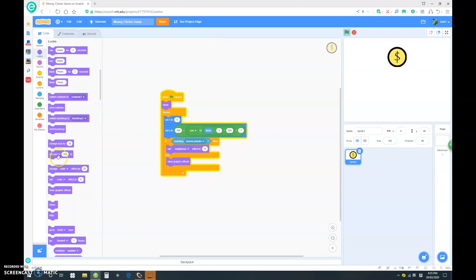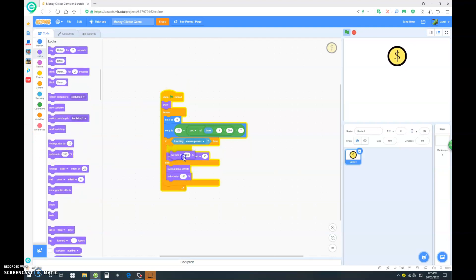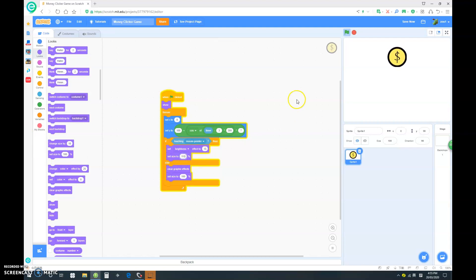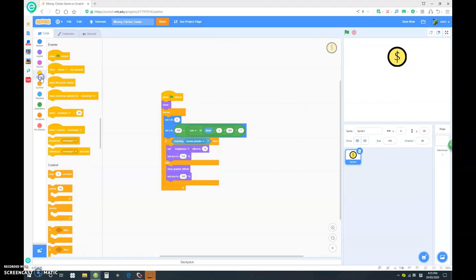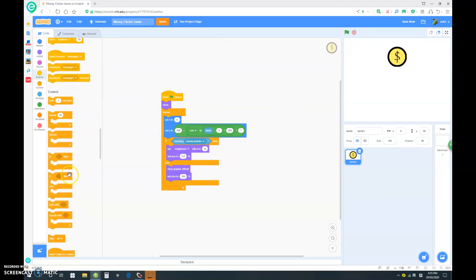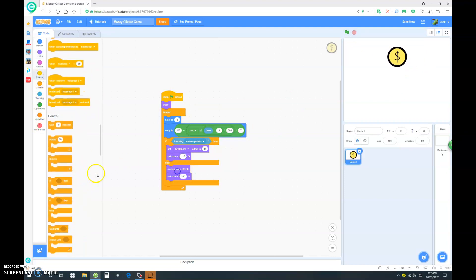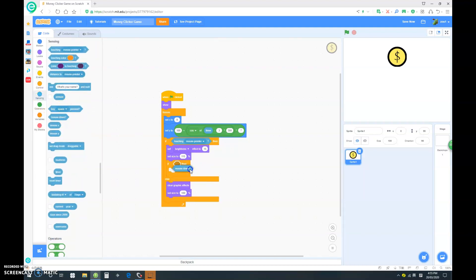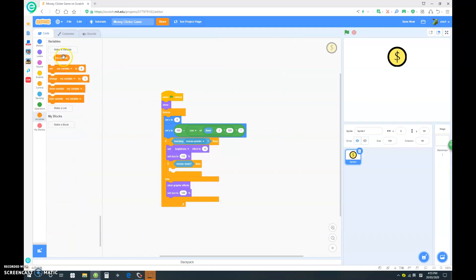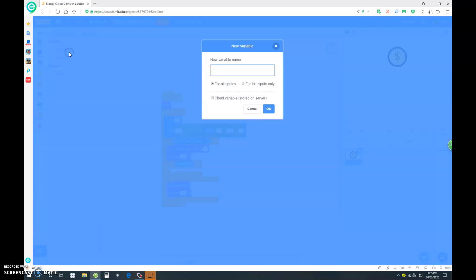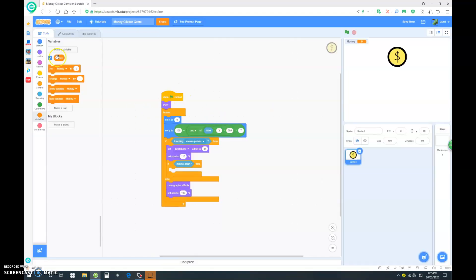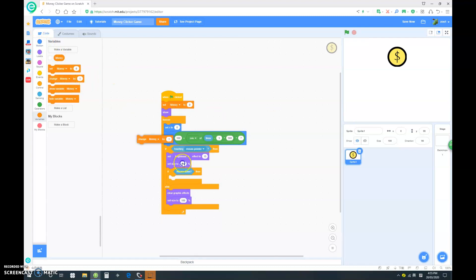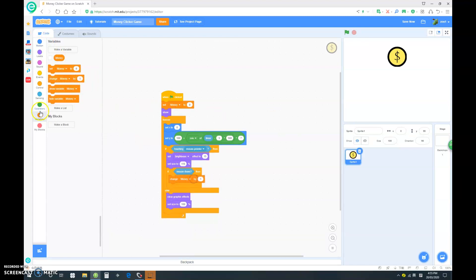Let's also set size to 100 here, and set size to 115. Now let's go back into events and if mouse down, which basically tells us that it is being clicked. Let's make a new variable, delete this one, and call it money. At the start we want to set money to 0. We want to change money by 1.